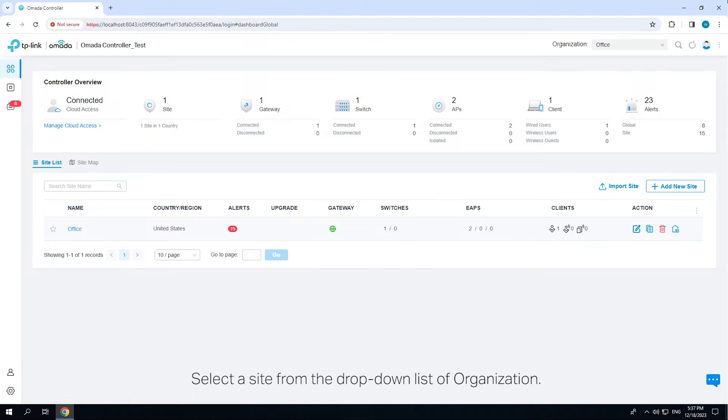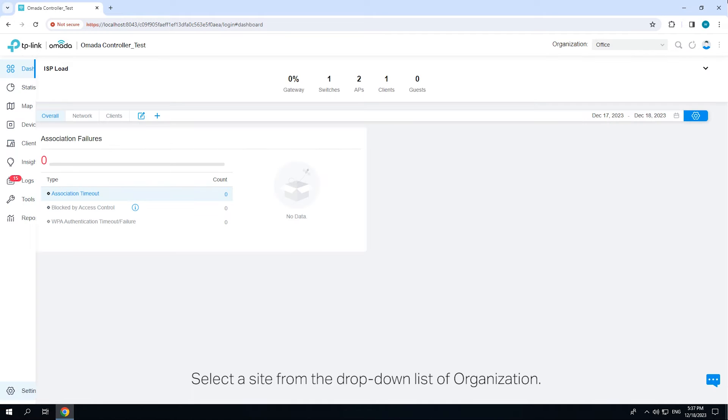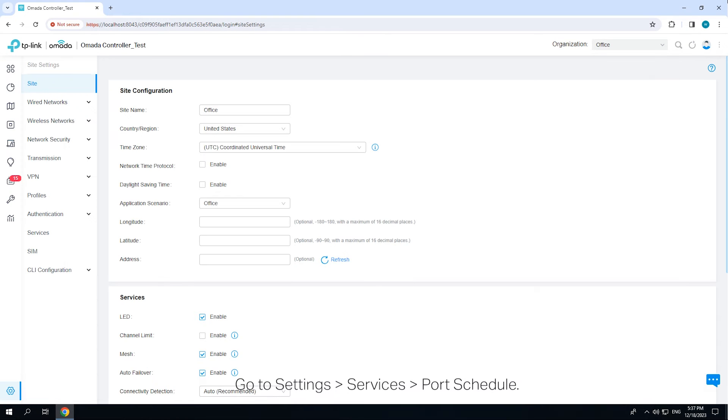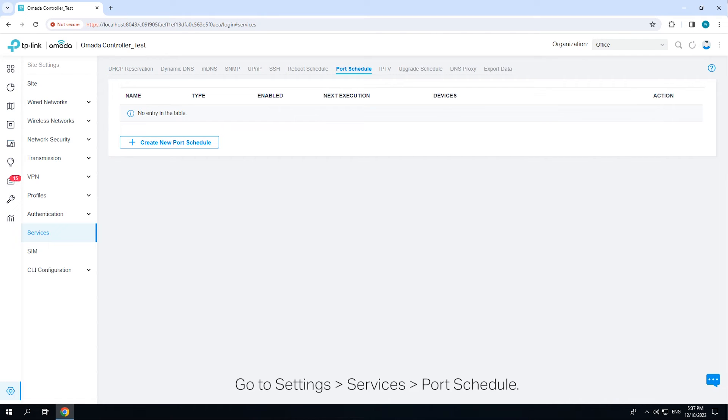Select a site from the drop-down list of organization. Go to Settings, Services, Port Schedule. Click Create New Port Schedule.